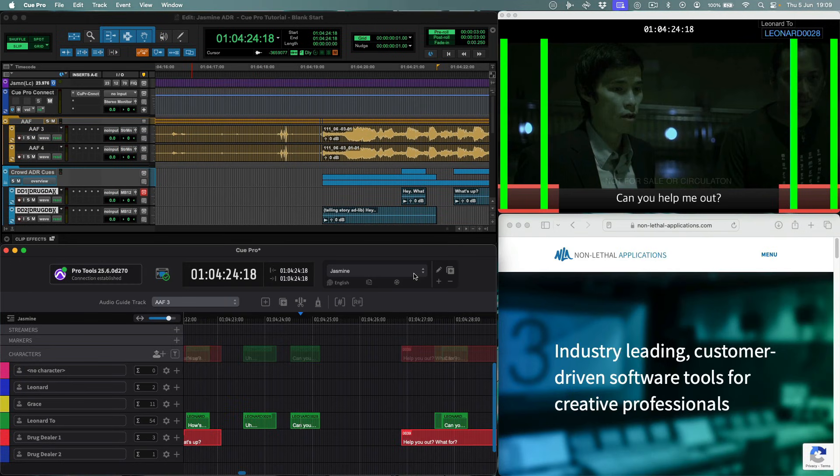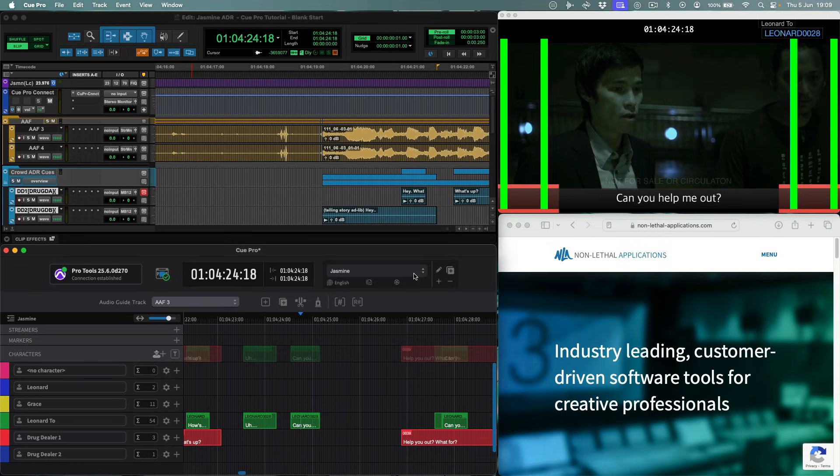Queue Pro also offers advanced bulk import options from TTAL files, which are widely used in foreign version dubbing workflows.